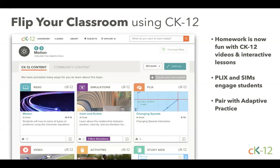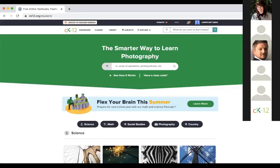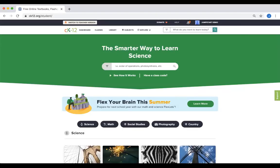We've talked a lot about strategies already. Let's take some questions. One came in from Paige asking: for K-5 math and K-5 science, are there only textbooks, or are there videos, adaptive practice, simulations, etc.? Can you go through our core offerings with users?